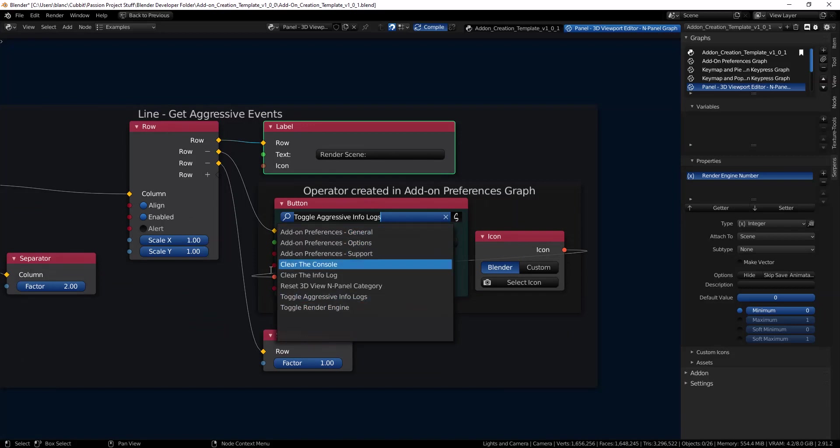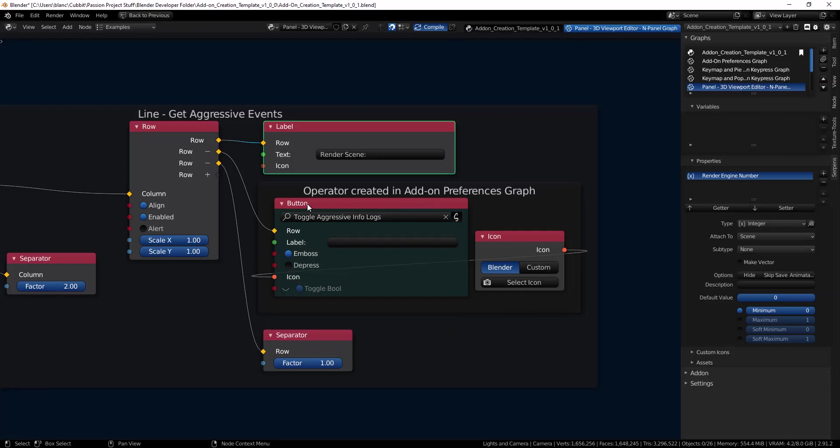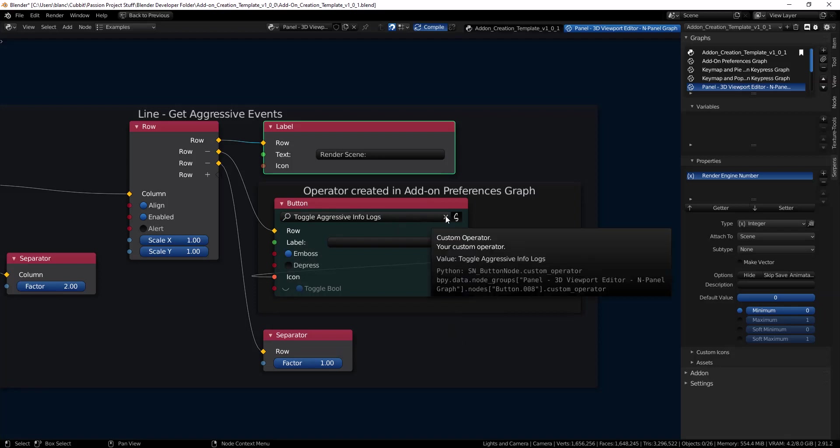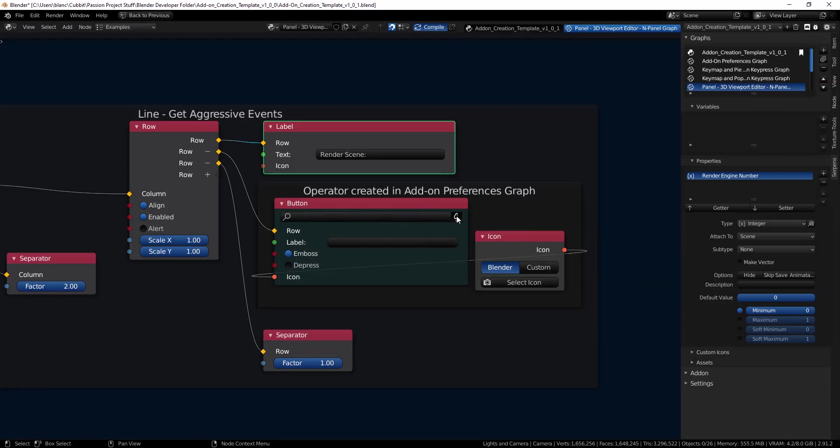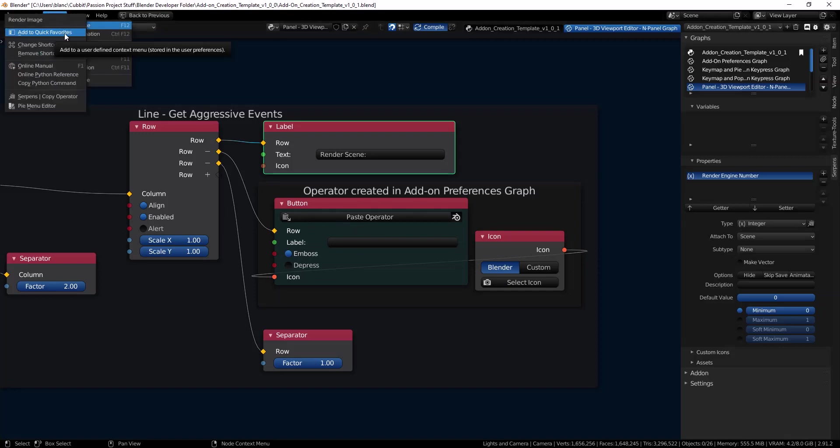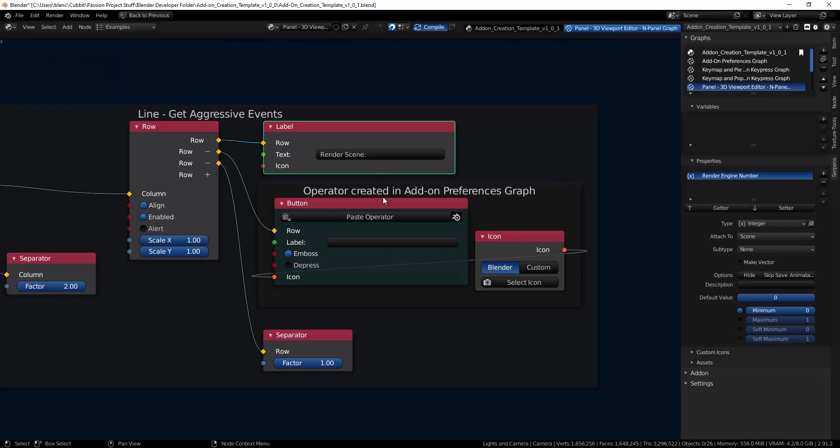We're actually going to make another operator but before we do that, this is just a button that's referencing the operators. I can click on the Serpens image and we can actually paste a Blender operator that's already been built. So I can come into render image, right click on it and copy the operator and then we can paste it right in here.